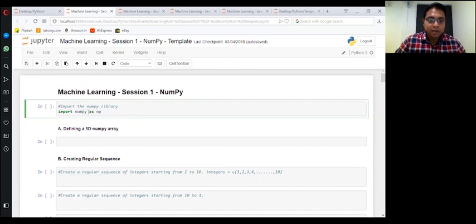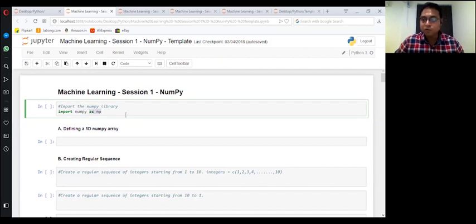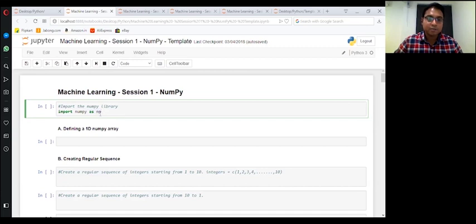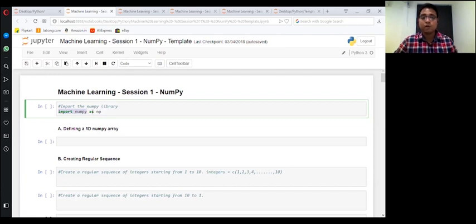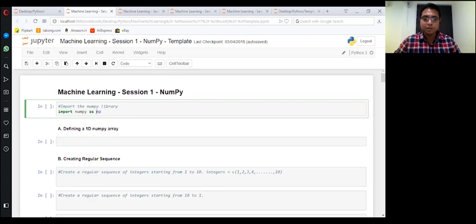Now this part 'import NumPy as np' - I'm saying that I'm giving an alias to the name. So I'm importing NumPy, but whenever I will refer to NumPy, I will give a shorter name to it. I'll call it as np.